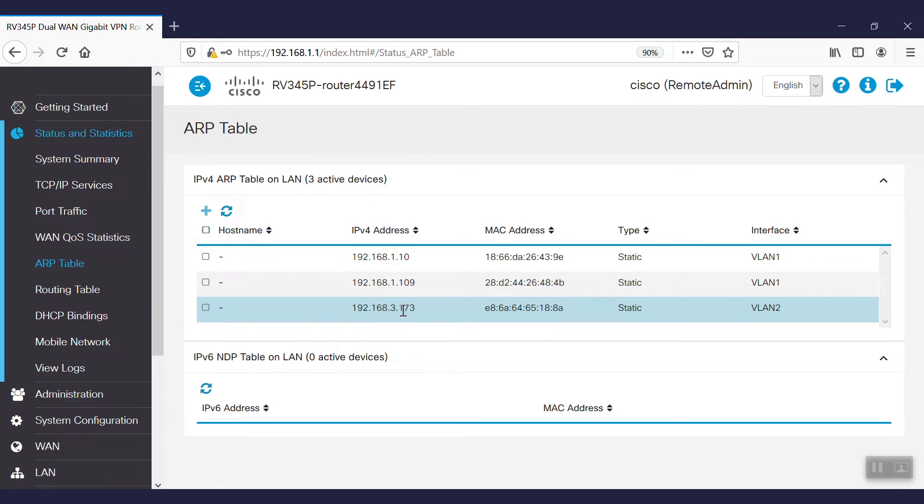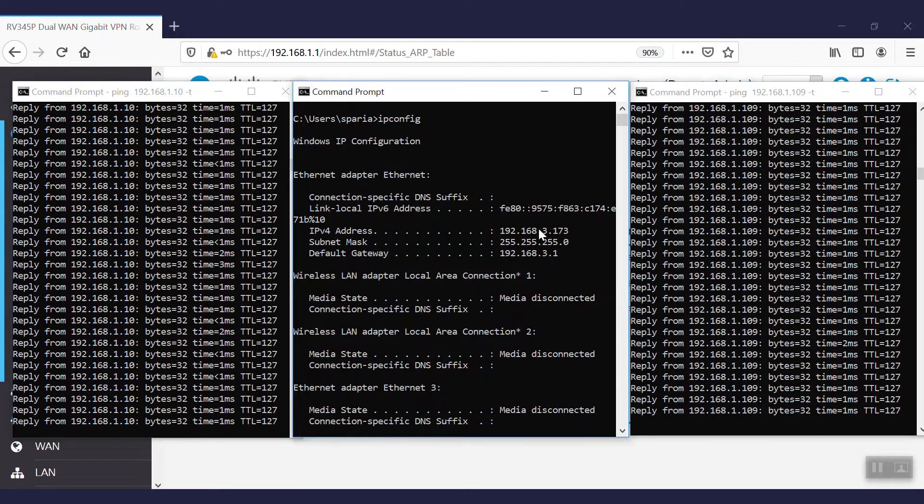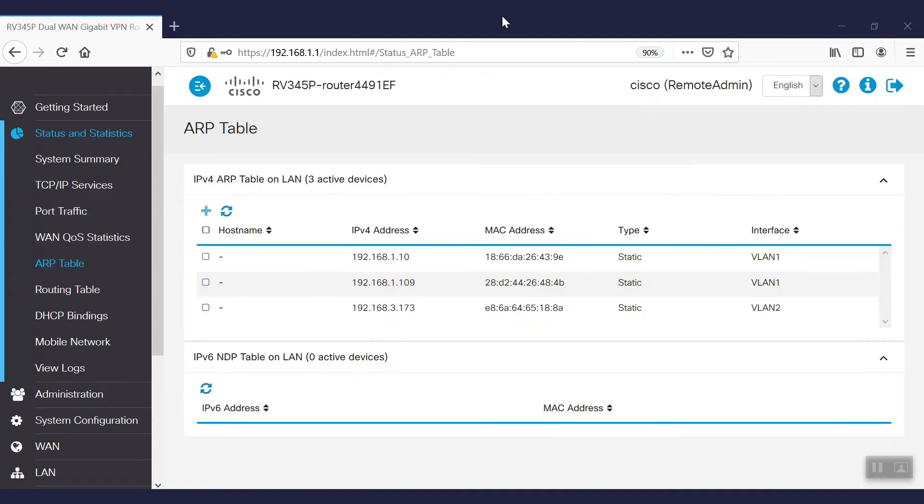In our PC, we are able to ping the server and the other PC in VLAN 1. Now, from this PC, we're going to block the communication to that server. To do that, we'll need to configure the access rule.